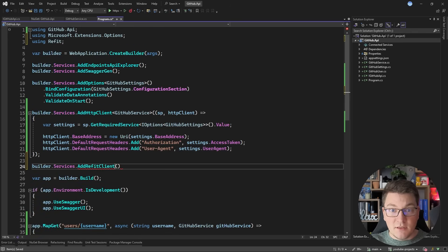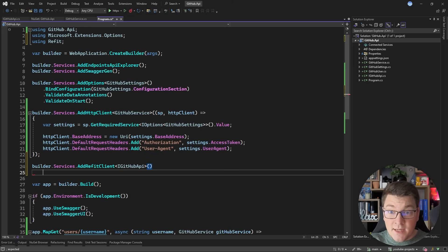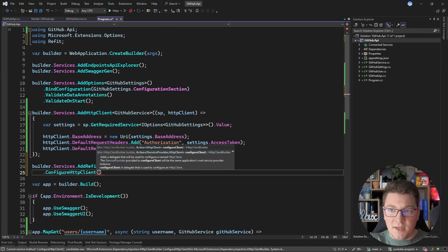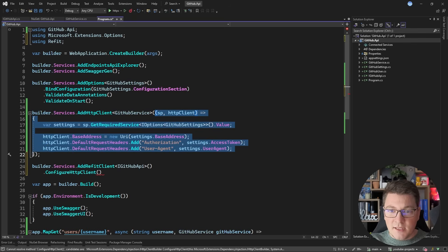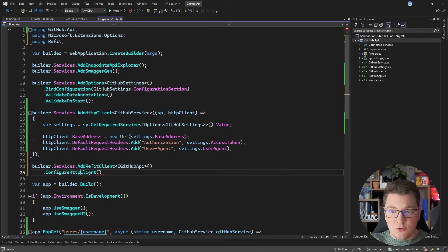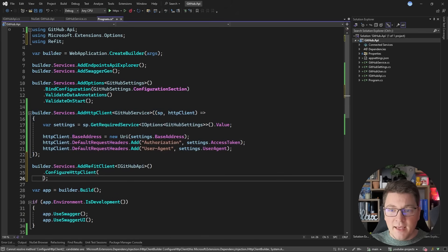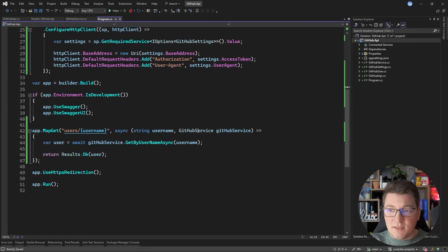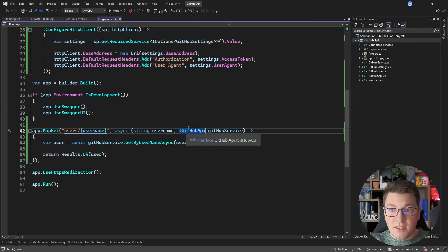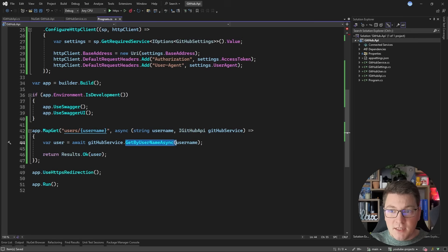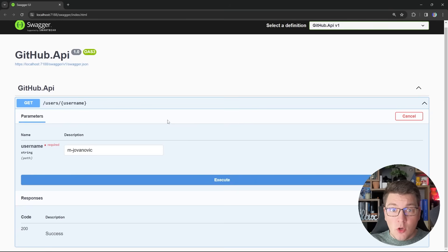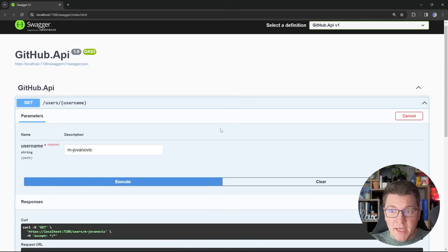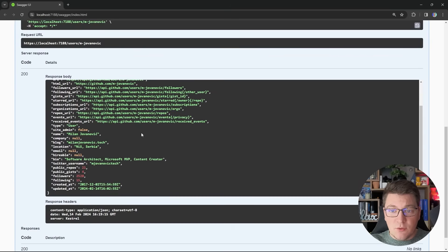I also need to configure this with dependency injection. I need to call AddRefitClient and specify my IGitHubAPI interface, then call ConfigureHttpClient and provide the same delegate I had before to set up the base address and the required headers to authenticate with the GitHub API. Now I'm just going to replace the GitHub service in this endpoint with IGitHubAPI — the method name is the same. Let's start the API and see if the Refit implementation is functional. I'm going to call the same endpoint and pass in my GitHub username, and you will see that we get a response back, this time using our Refit client.